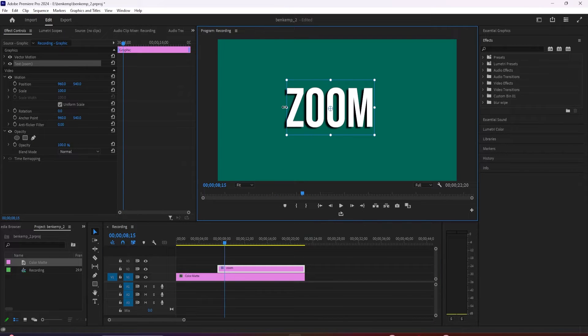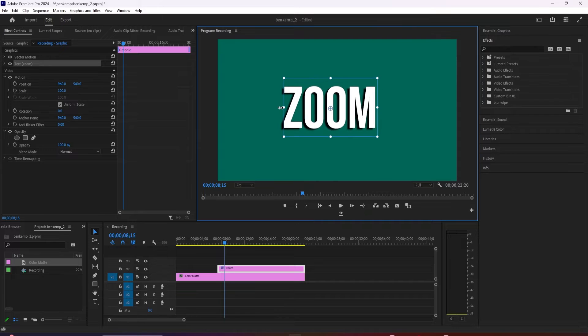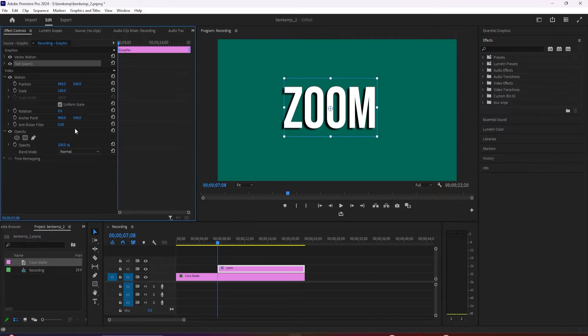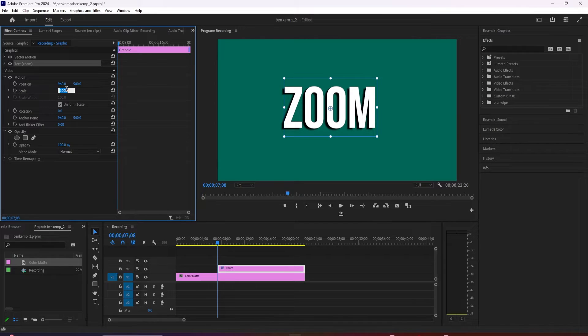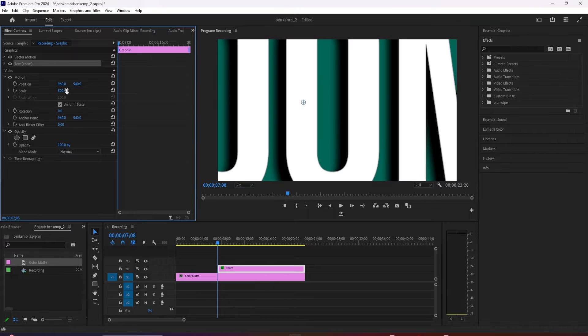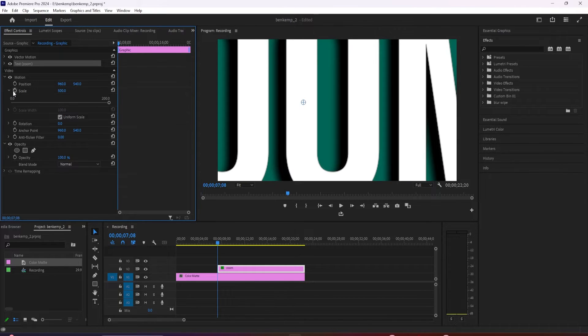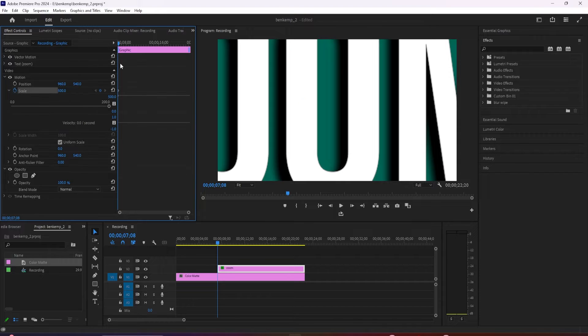Let's begin by selecting our text clip and going over to effect controls. Position the time marker at the start of your text clip. Increase the scale's values so that it's super zoomed into your text. I'm going to set mine to 500, then click the stopwatch next to scale to create a starting keyframe.